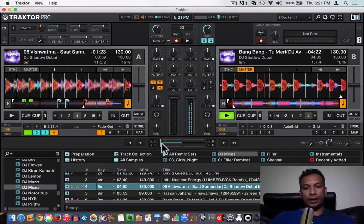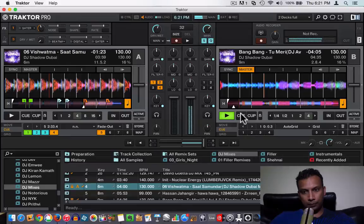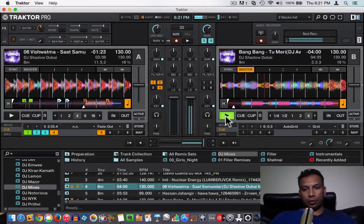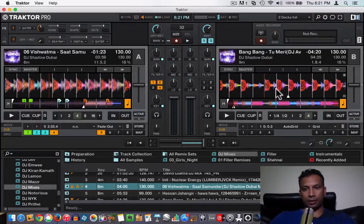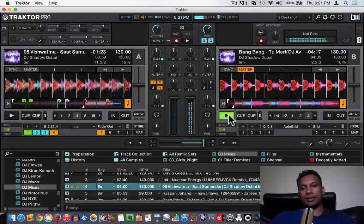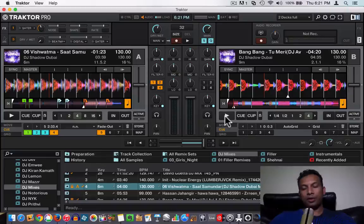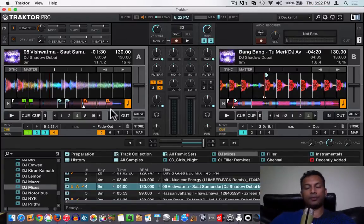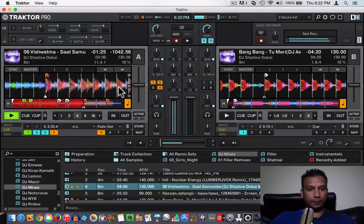Now let's find a point in Song B where we want it to come in. This looks like a good place where the verse starts. What I'm going to do is take about four or maybe eight bars before that. This song has a pretty steady beat which we can use to beat match. To make beat matching easy, we can create a cue point from where the song will come in.